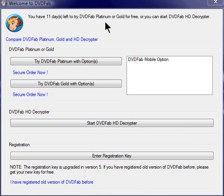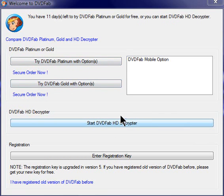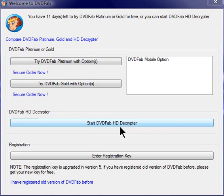There's like three versions: there's a Platinum, a Gold version, and then the standard HD Decrypter. These two you do have to pay for, just the regular HD Decrypter you do not have to pay for.